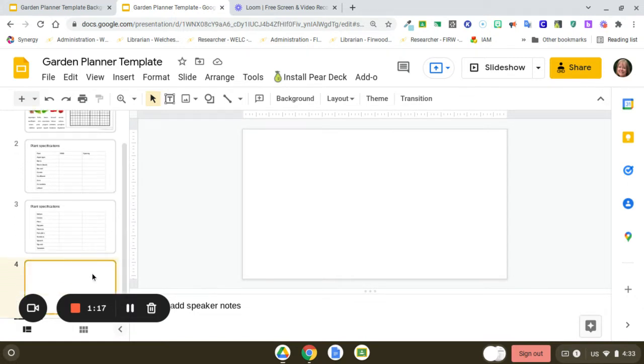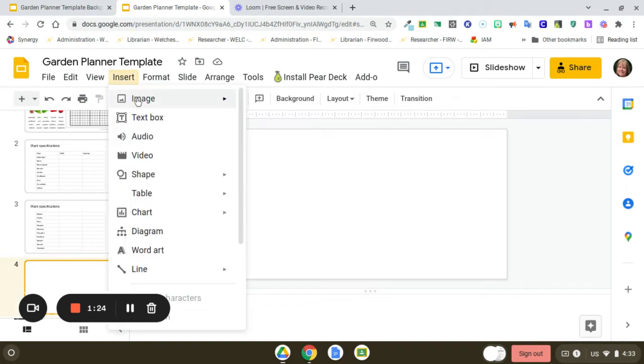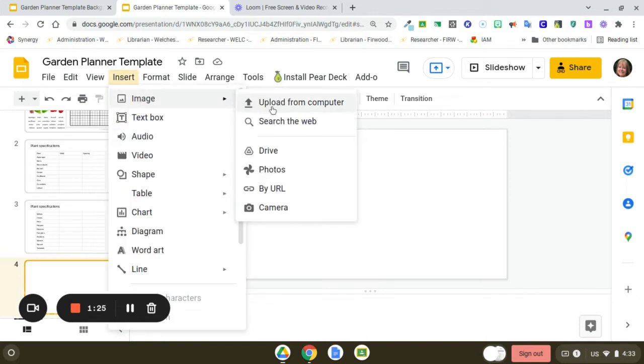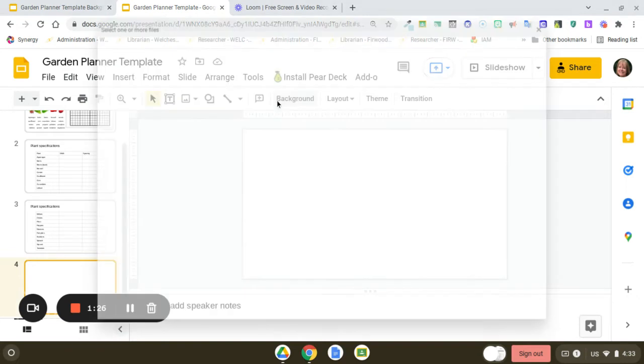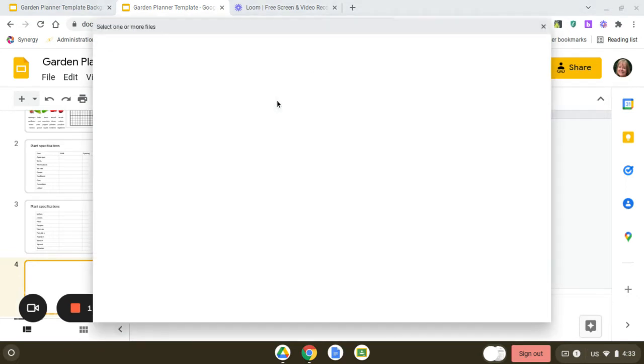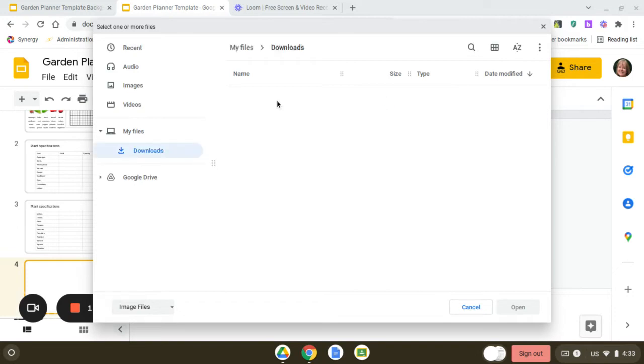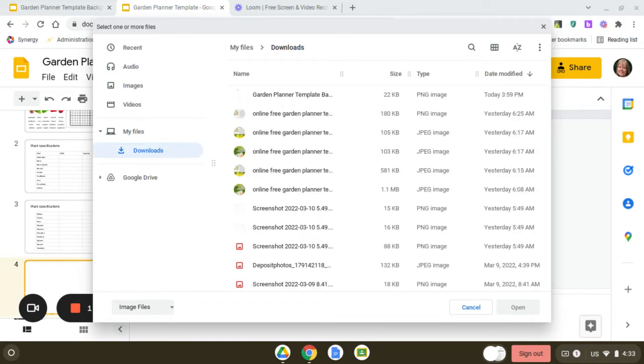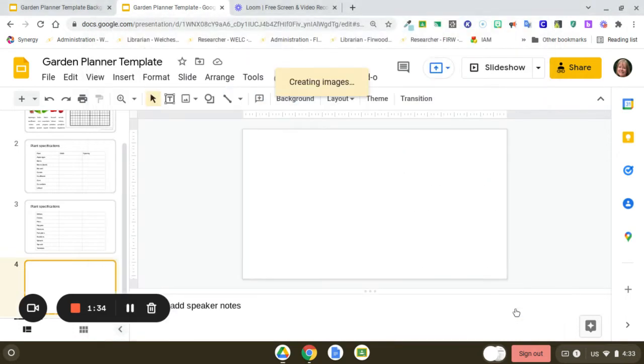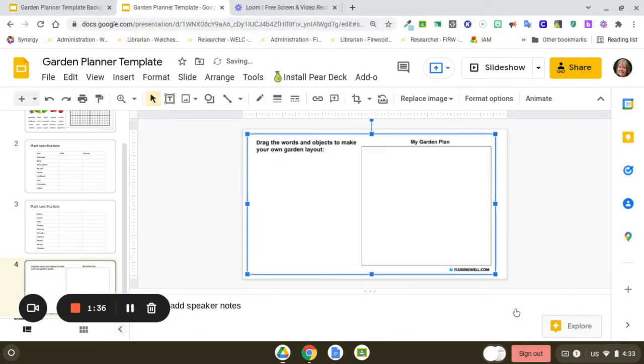I'll do a blank slide so you can see what to do to insert your background. So you would just go to insert an image and upload from computer. And then you're going to upload the garden planner background image that you chose.